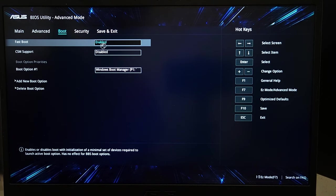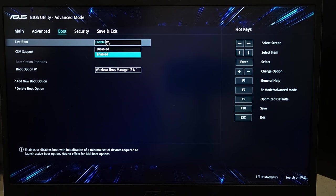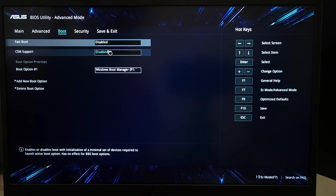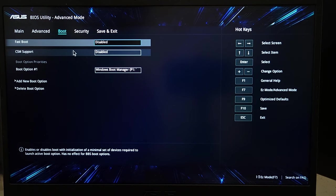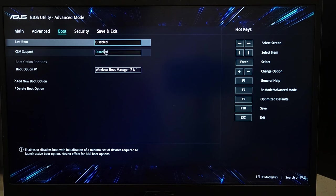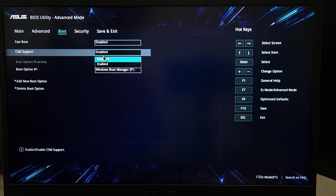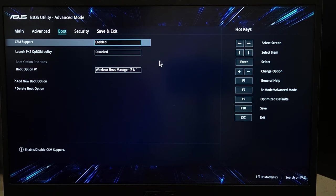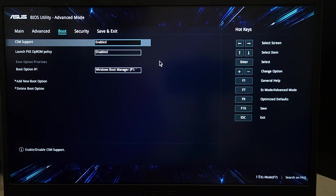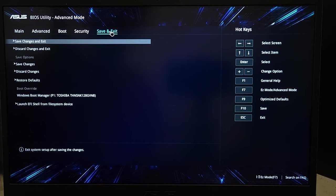Then if you have this CSM Support disabled, you need to enable it. Once you have done all of this, then go to Save and Exit. From here, click on Save and Exit.